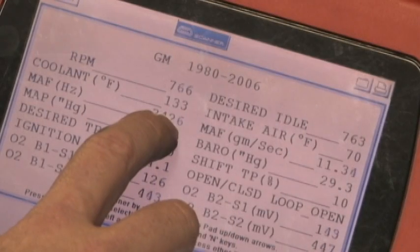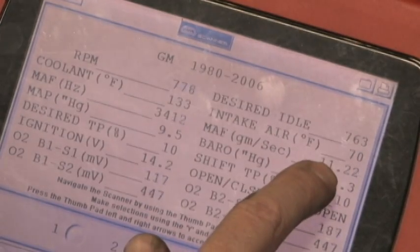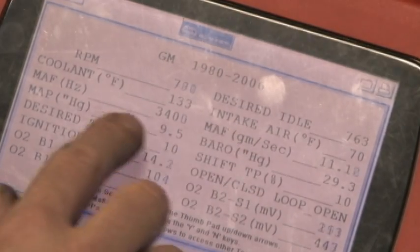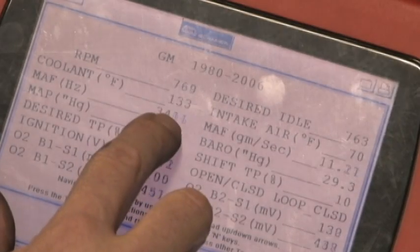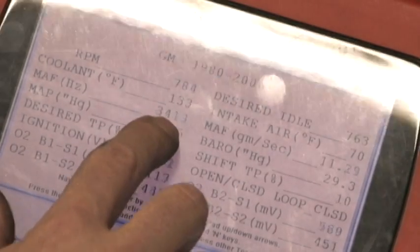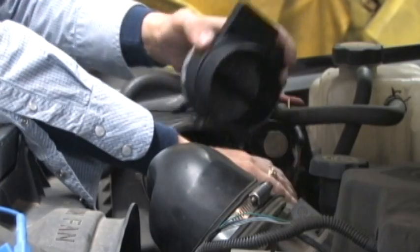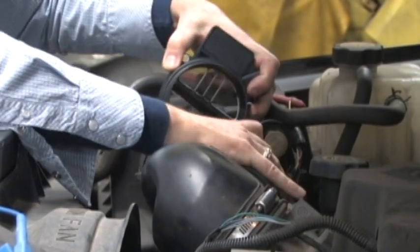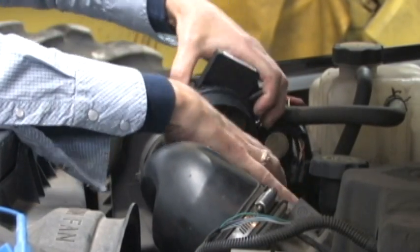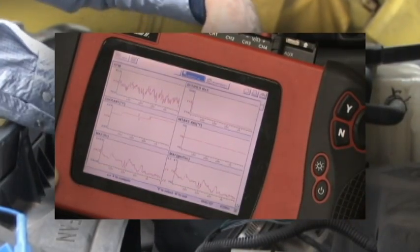At times, it is difficult to get a feel for what the sensor is doing by just looking at the digital data. Incorporated in many scan tools today is the ability to view traces or graphing scan data. We've repaired this problem by replacing the MAF sensor, but let's take a look at the before and after shots of the scan tool graphing data and you will see why the MAF sensor fixed the problem.